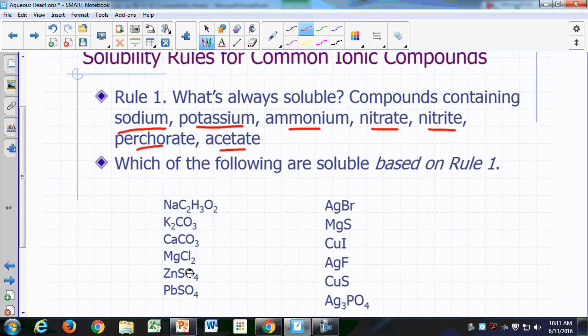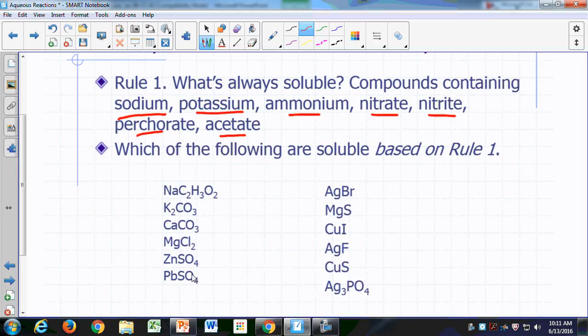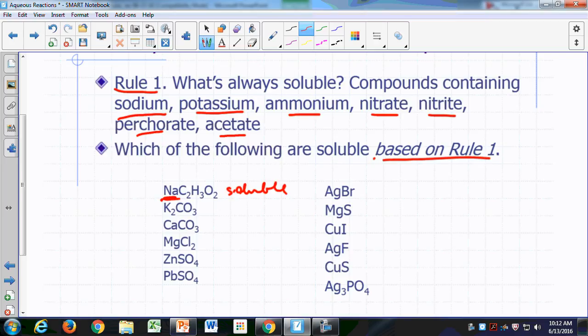Let's look at these compounds here and predict which ones would be soluble based on rule one. We look for sodium — there's sodium right there — so that's soluble. Sodium acetate is soluble. Let's look for potassium — this is potassium — so that's soluble. Potassium carbonate is soluble.